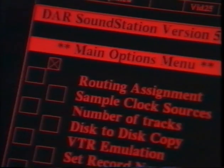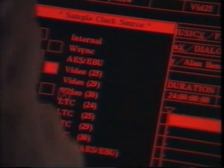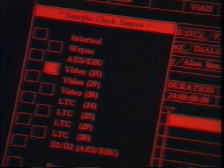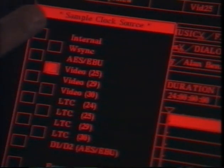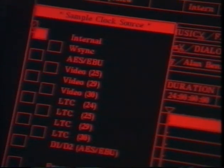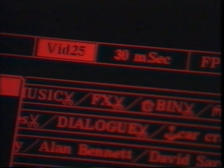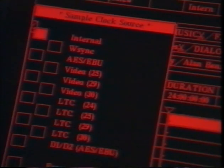To record successfully, Soundstation should be sample locked. The sample clock can be locked to a wide range of external sources, ensuring perfect tracking over long periods of time. A sync source is easily selected by touching the box in the sample clock source window. If the system is not locked, the main sync indicator will be illuminated. Soundstation can also operate stand-alone on its own internal clock.